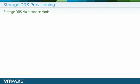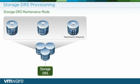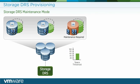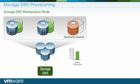Storage DRS maintenance mode evacuates all virtual machine disk files moving them to other data stores in the data store cluster while ensuring that space load is balanced across remaining data stores.